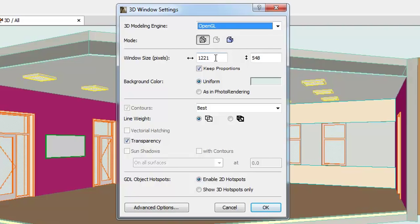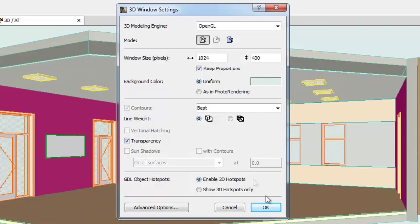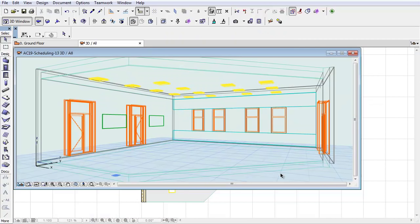The next option is the Window Size in Pixels. Here you can enter the horizontal and vertical sizes of the 3D window. By checking the Keep Proportions checkbox, you can ensure that proportions will be maintained.